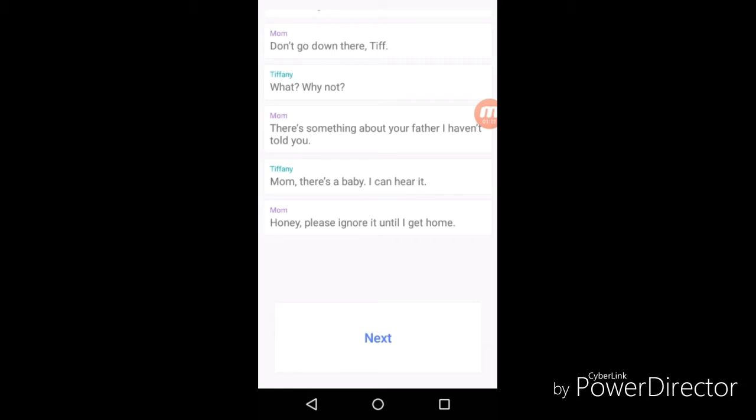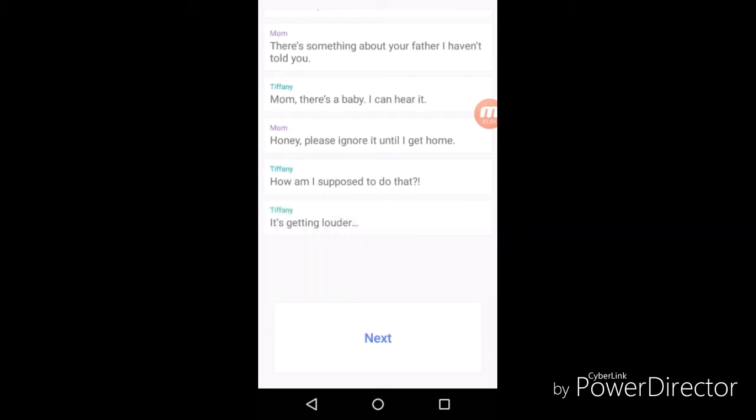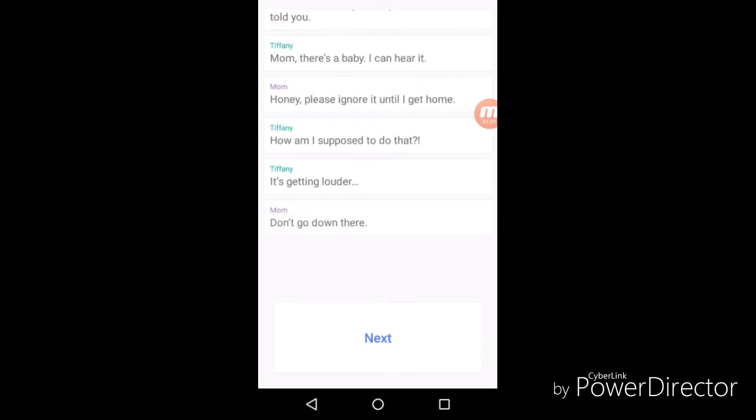"Mom, there's a baby I can hear it." "Honey, please ignore it until I get home. Something is going down." "How am I supposed to do that? It's getting louder." "Don't go down there." I believe Tiffany wants to go down there just to see what it is, because bet she's white. That's what happens in all the movies. One white girl goes downstairs and the black people get killed first. That's stupid.